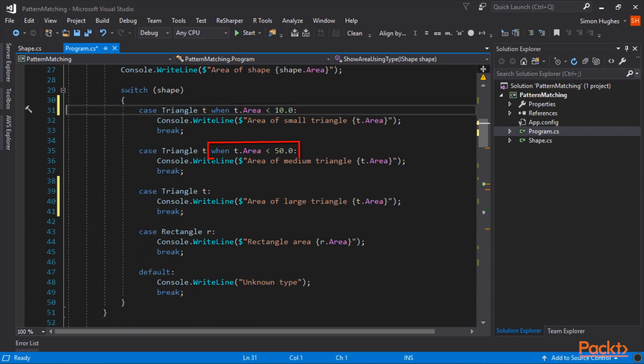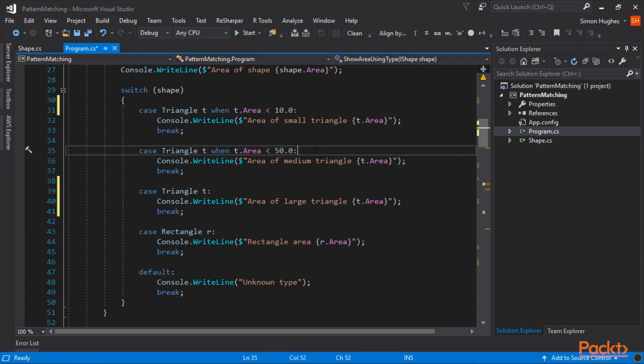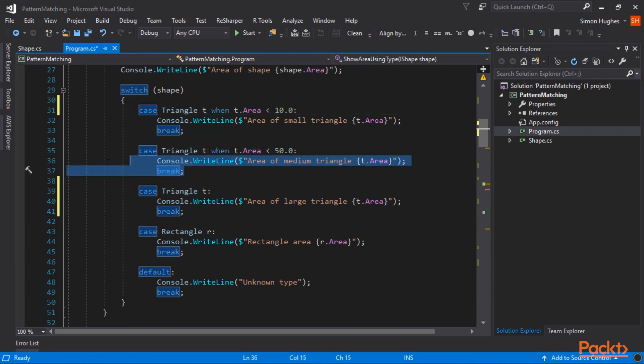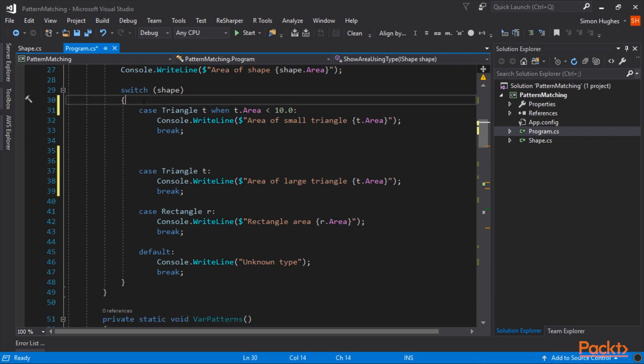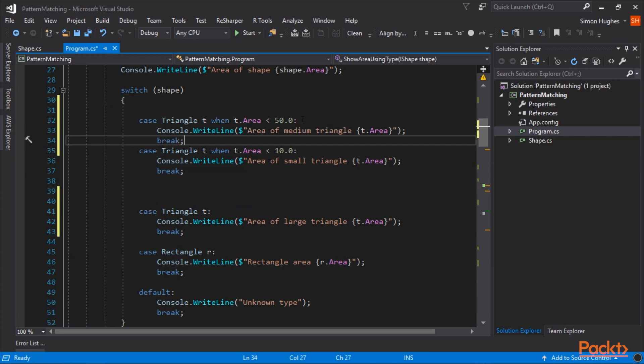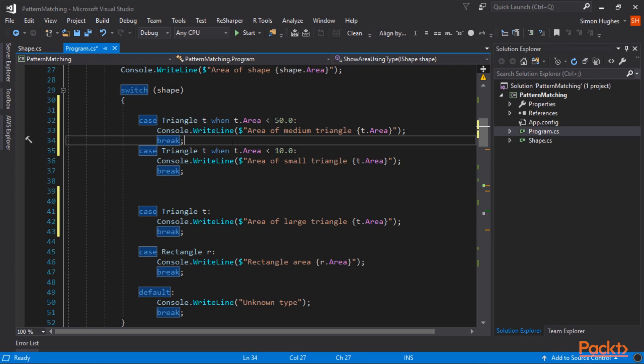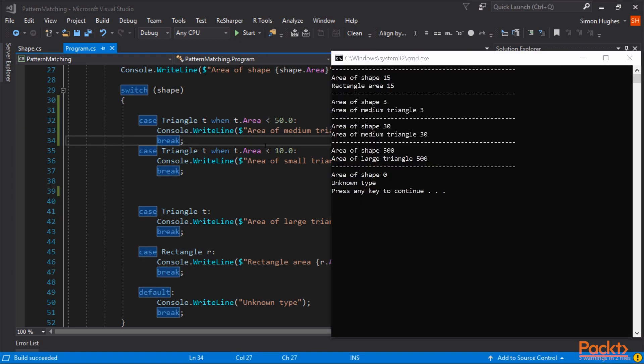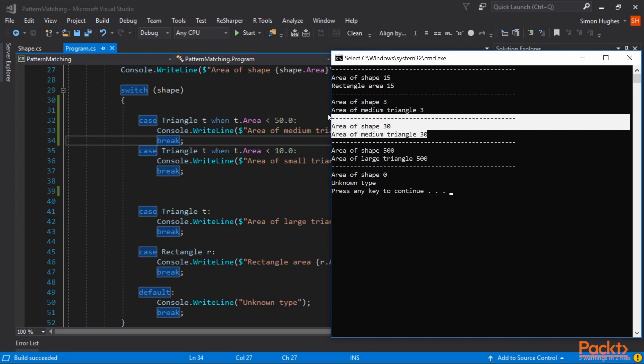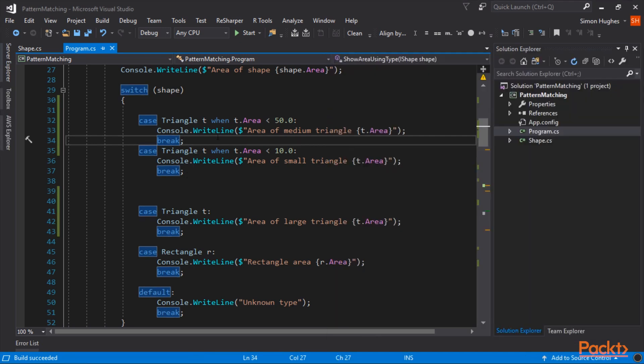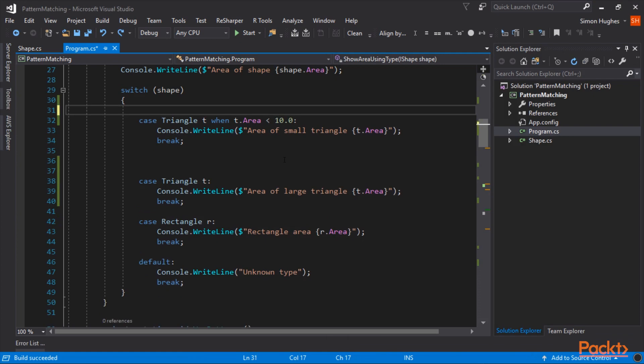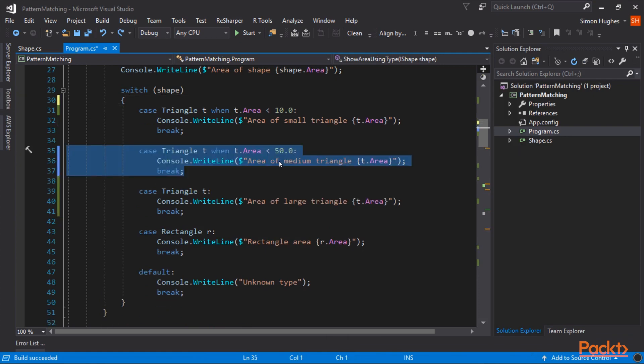Now the first one has a when area is less than 10. And the second one has a when area is less than 50. Now, if the when area was less than 50 was first, this one would never get called. Because this one would always catch it. And write to the console, this is a medium triangle. And if we quickly run this one, you can see the medium triangle has been called twice. For both of them, even when it's a small one.